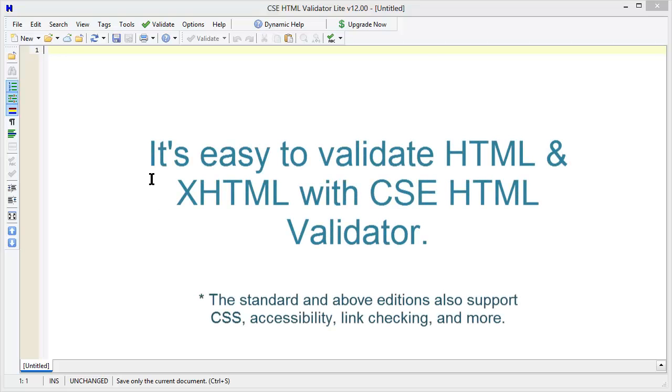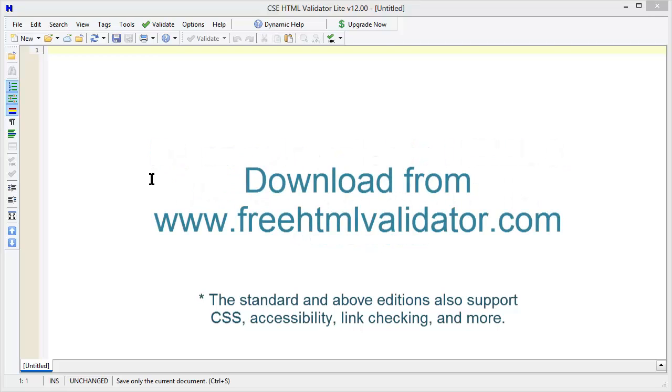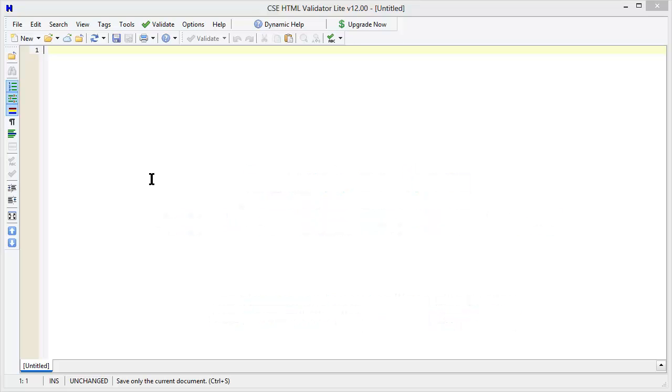Validating HTML and XHTML is easy with CSE HTML Validator Lite for Windows. You can download HTML Validator from FreeHTMLValidator.com. There are two basic ways to validate a document.